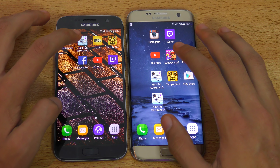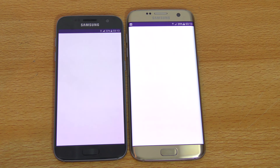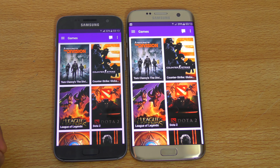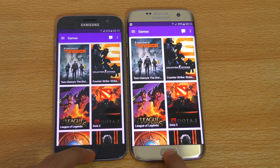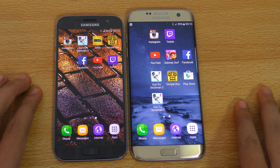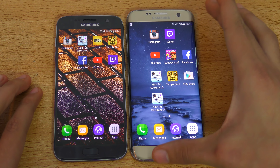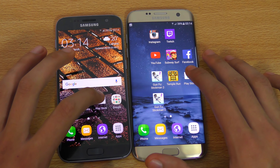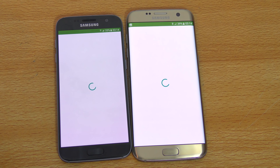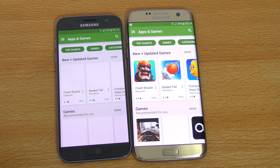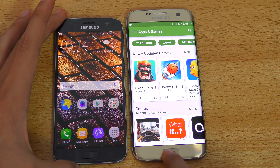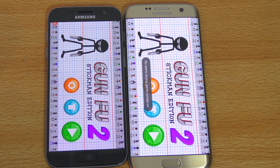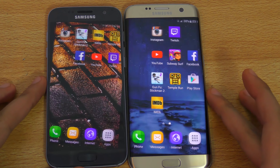Let's launch Twitch — the Galaxy S7 Edge is slightly faster, though very close. Same internals means similar performance, however the S7 Edge does have more pixels due to its bigger screen size. Launching the Play Store, the Galaxy S7 Edge loaded it just a tiny bit faster. Next up is GunFu 2 — absolutely equal performance in terms of opening games.